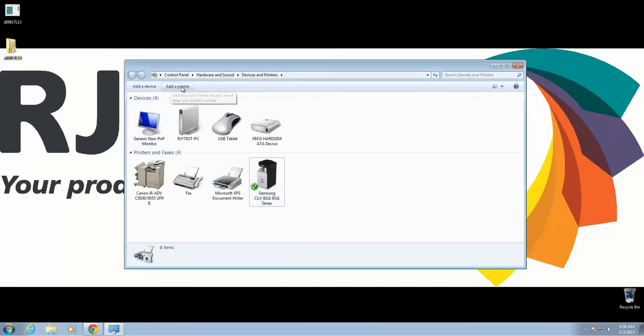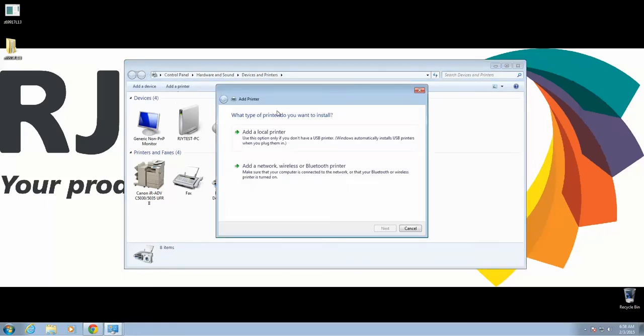Next, we're going to go to Add a Printer, and then we're going to add it as a local printer.